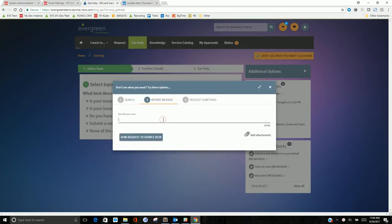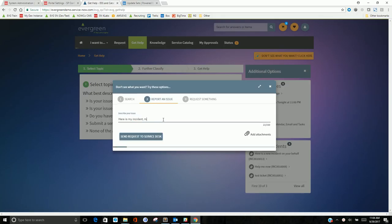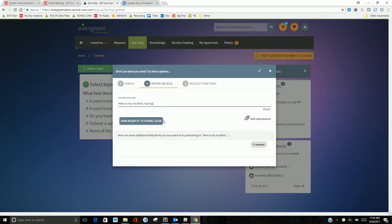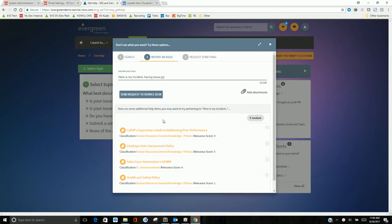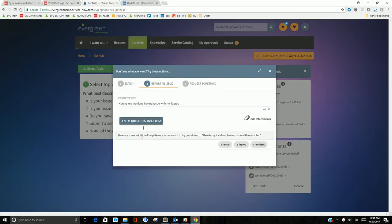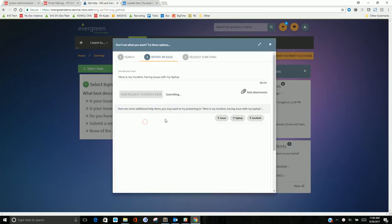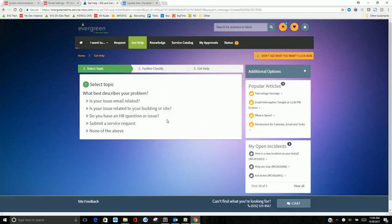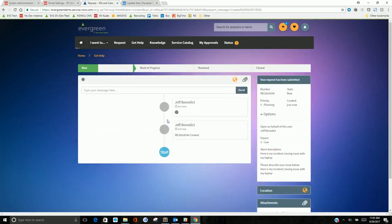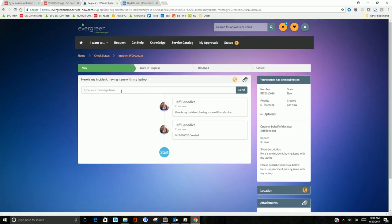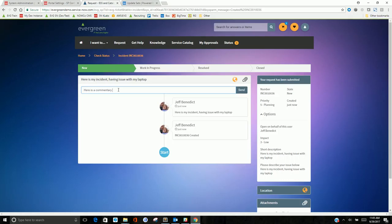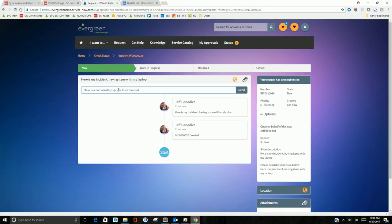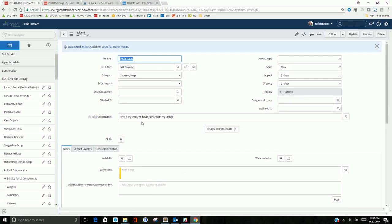I'm going to report a new incident. Here is my incident having issue with, make sure I spell things right, with my laptop. Alright, so I'm going to submit this. So I've got an incident ticket and I can make some updates here. Here is a commentary update from customer. Alright, so I'm going to make some updates here.